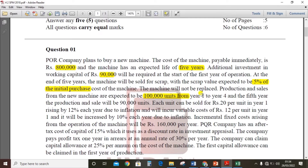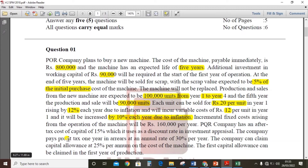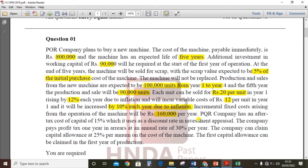Production and sales from the new machine are expected to be 100,000 units from year one to year four, and in the fifth year production and sales will be 90,000 units. Each unit can be sold for rupees 20 per unit in year one, rising by 12% each year due to inflation. Variable cost will be rupees 12 per unit in year one, increasing by 10% each year due to inflation. Incremental fixed costs will be rupees 160,000 per year. PQR company has an after-tax cost of capital of 15%.